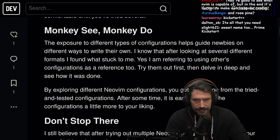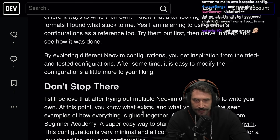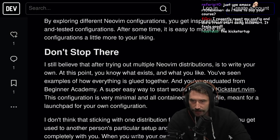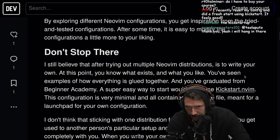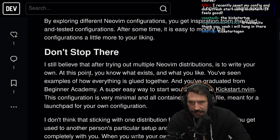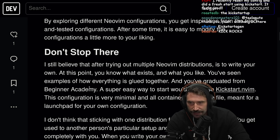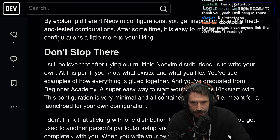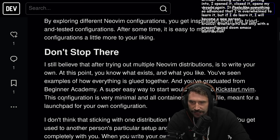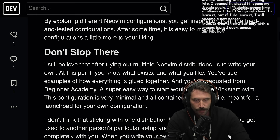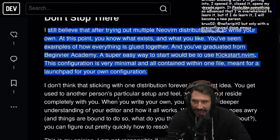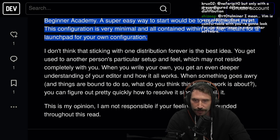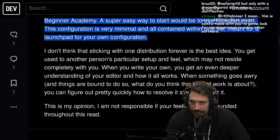By exploring different NeoVim configurations, you get inspiration from tried and tested setups, and after some time it's easy to modify them a little more to your liking. The article says: don't stop there — after you try out multiple NeoVim distributions, write your own. At that point you know what exists and what you like. A super easy way to start is to use Kickstart — very minimal and contained within one file, meant to be a launchpad. I don't think sticking with one distribution forever is the best idea; you get used to another person's setup which may not resonate completely with you.